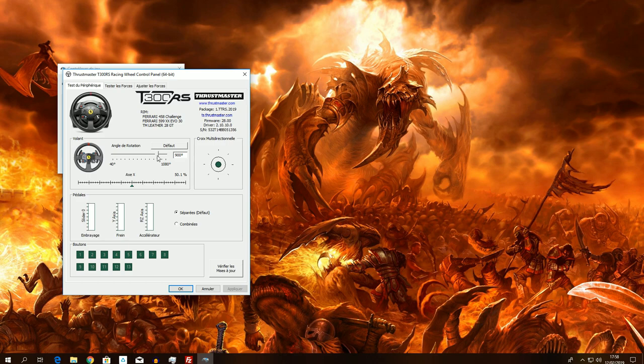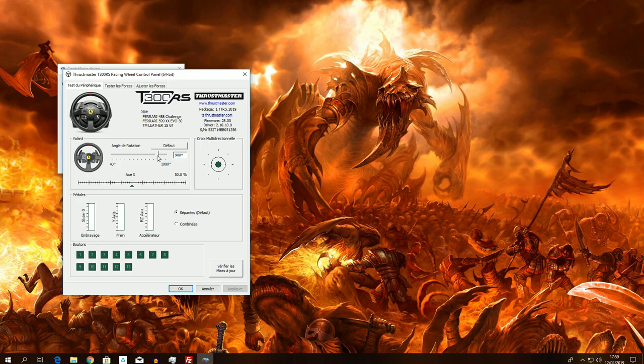Sto parlando dal volante Geekho fino al direct drive. Mi baso sul T300 e la mia esperienza personale. Il T300 sviluppa massimo 3-4.5 Nm, quindi non si può pretendere una risposta che spacchi le braccia. Si può intensificare la forza, però è molto facile arrivare al limite del servo base e avere la tendenza a flirtare con il clipping.